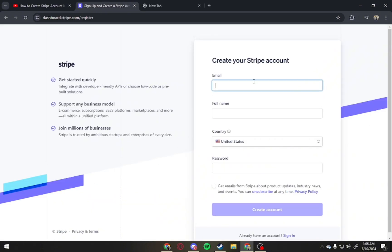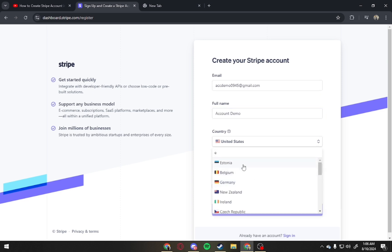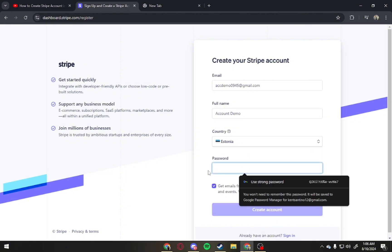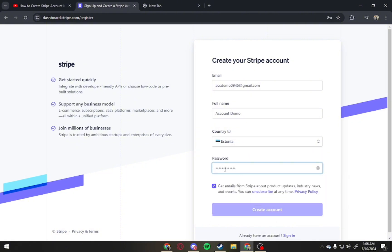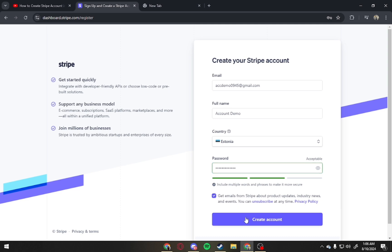And to create an account, just enter your email, your full name. And for country, make sure to put Estonia because this method mostly worked with country Estonia. Lastly, type in your password. After that, tap on Create Account.